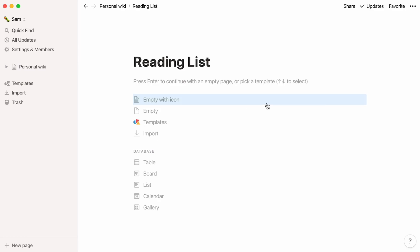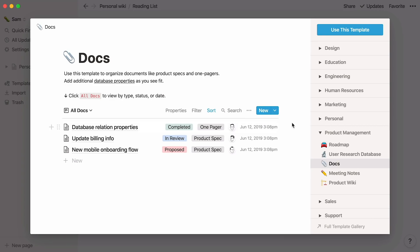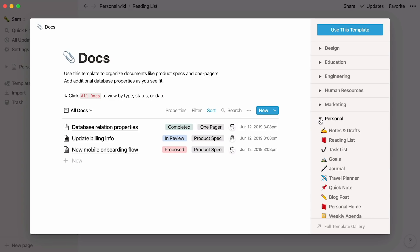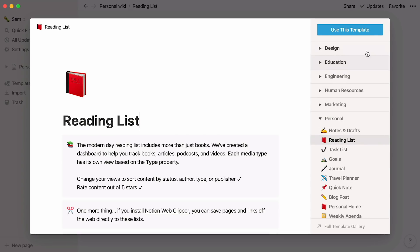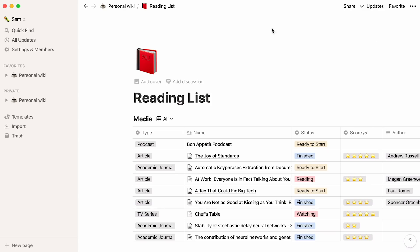Finally, let's add content to the pages. If you're looking for a head start, select templates and see if there's an already existing template you can use. Hit use this template, and here you have a reading list skeleton that you can modify however you want.